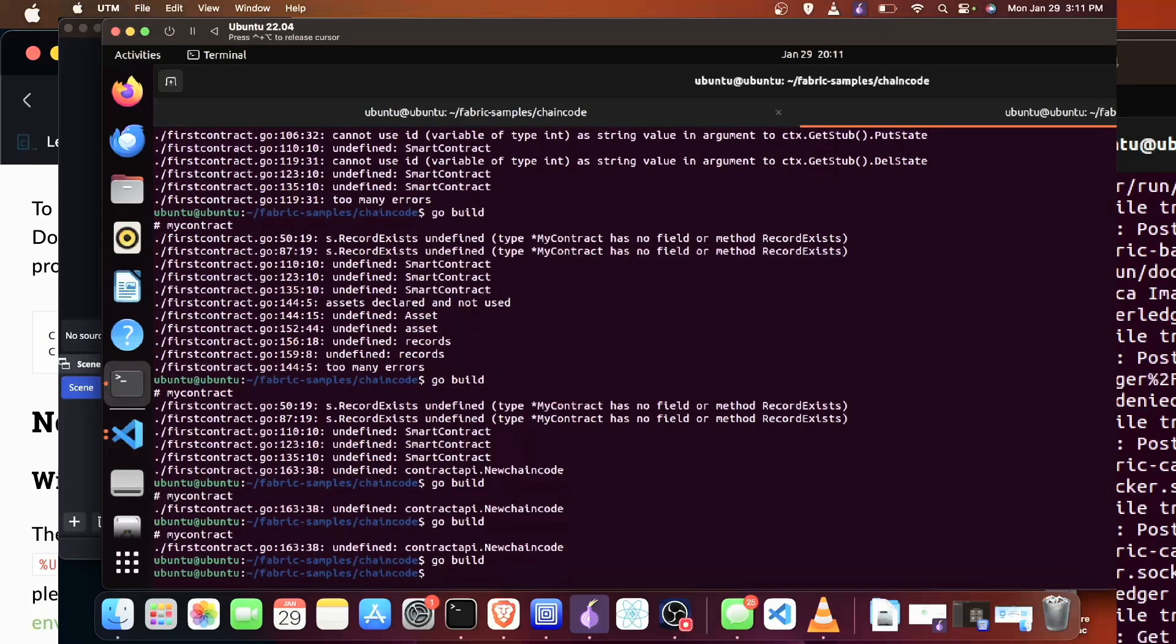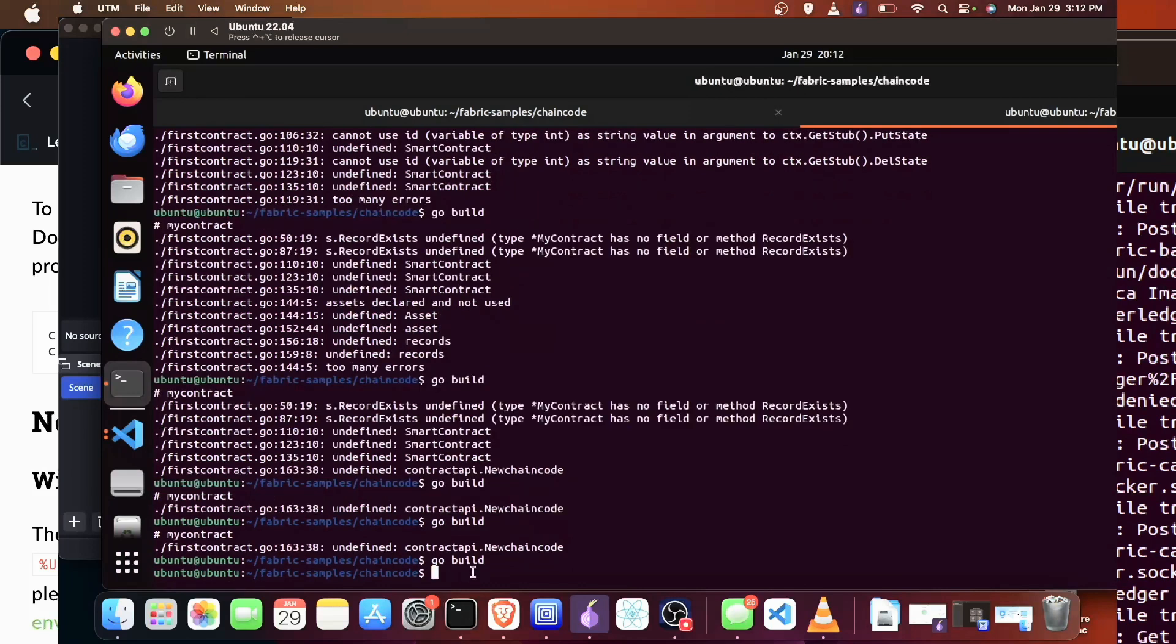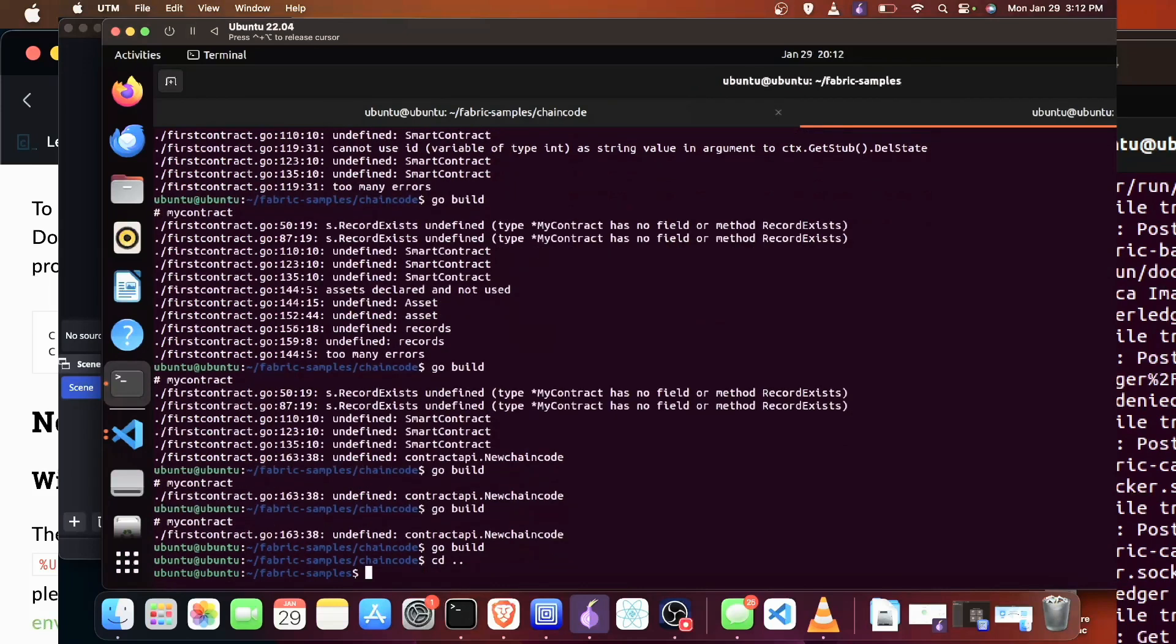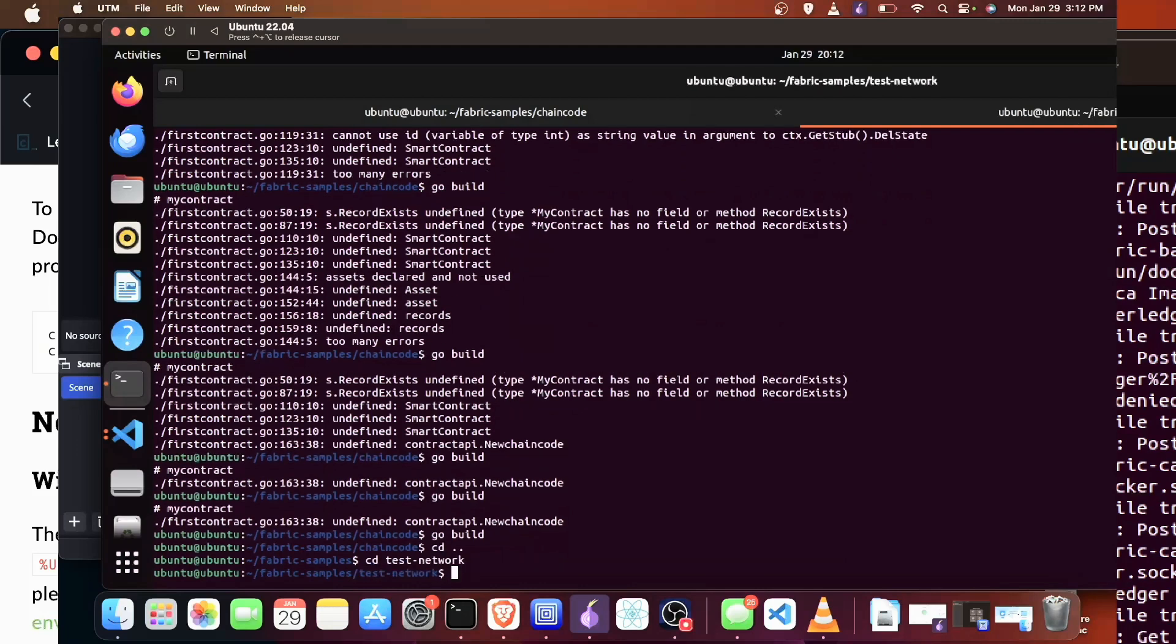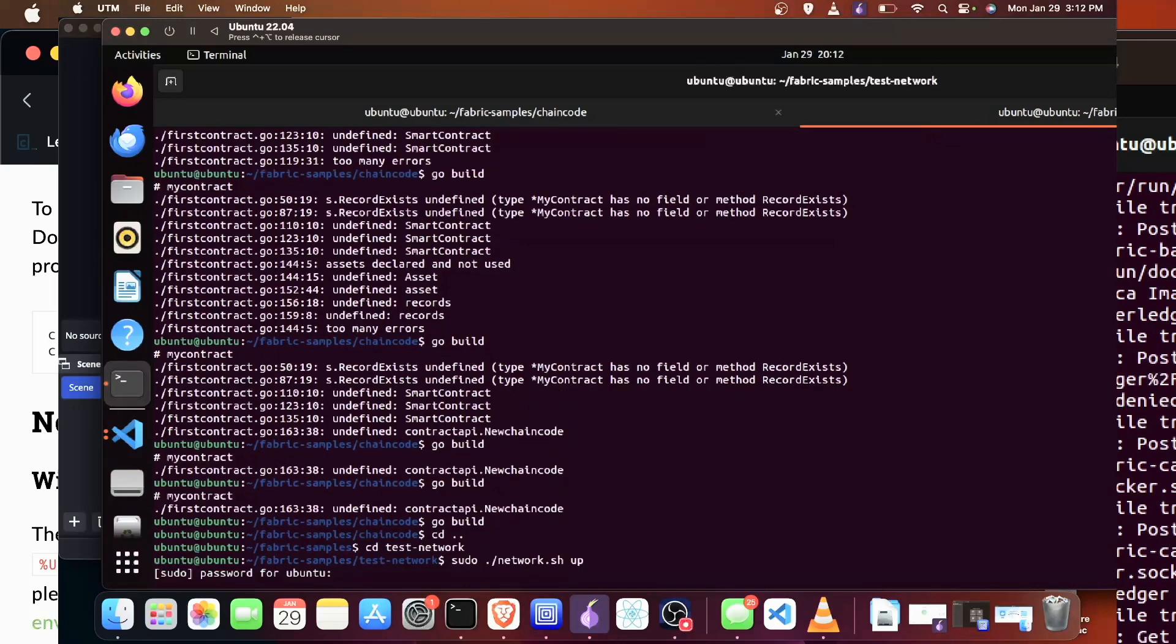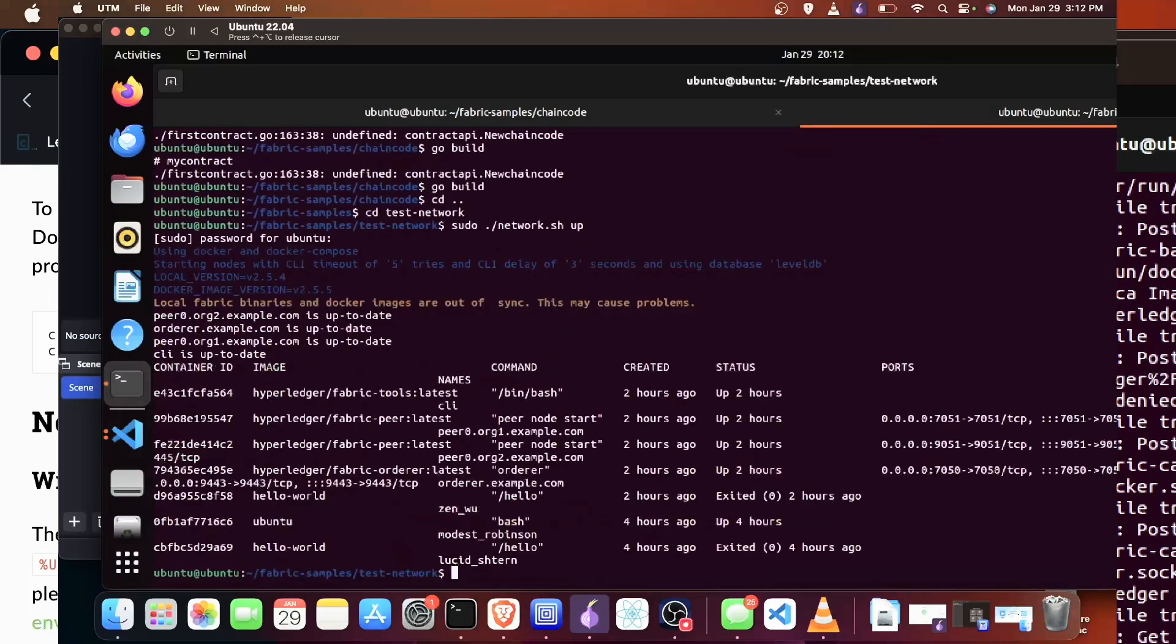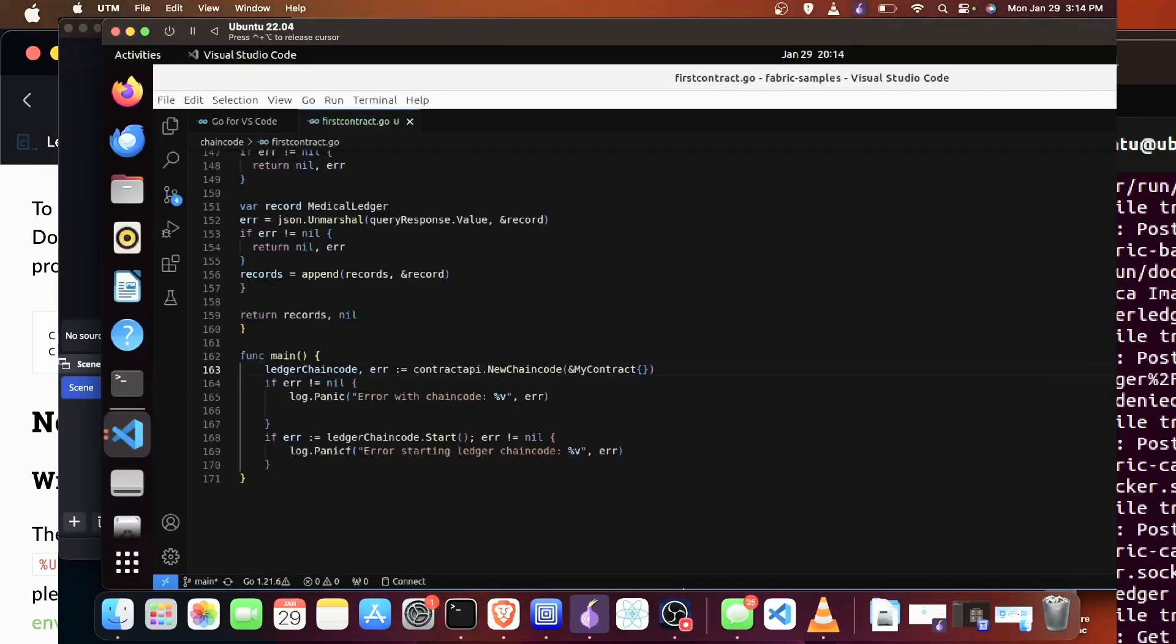There is one final step and that's actually, we're going to initiate our test network like we did before. And if you wanted to publish this to the blockchain, you can run go run your chain code as well. Subscribe for more.